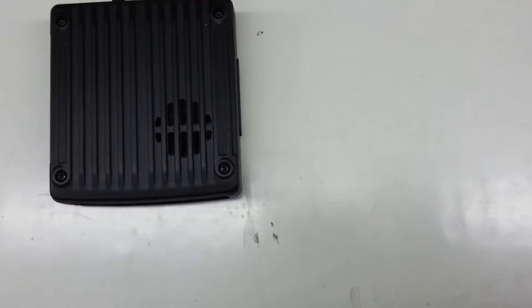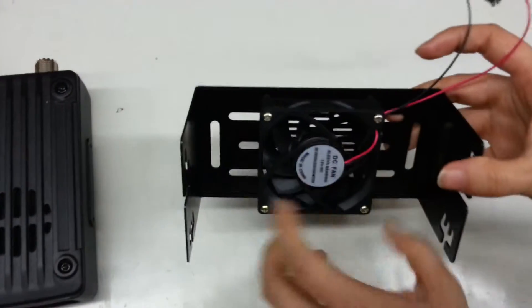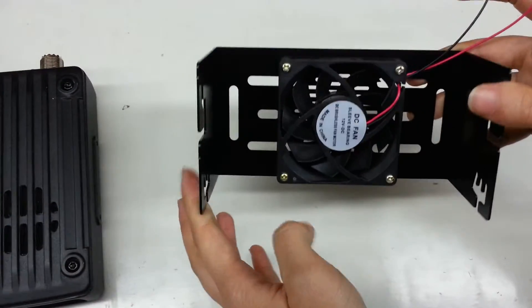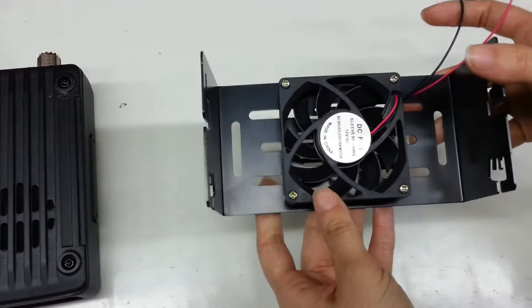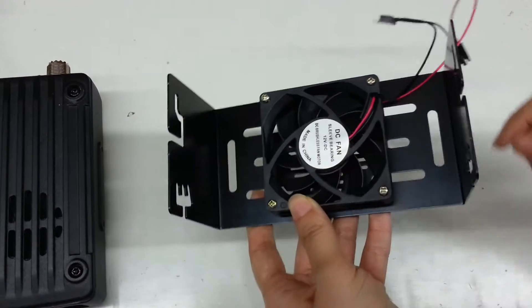When you install, this is how it looks like. Label upwards.